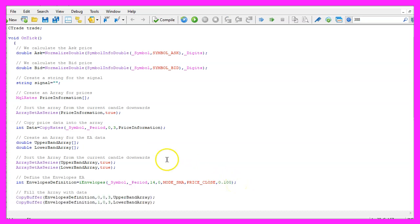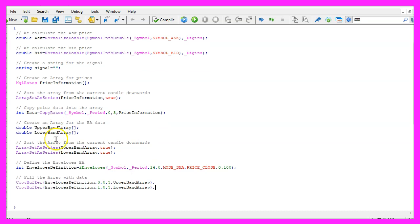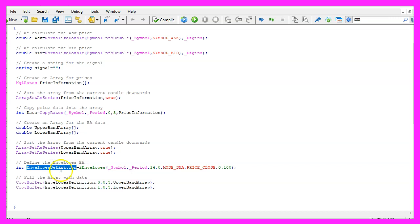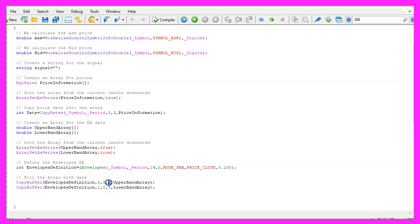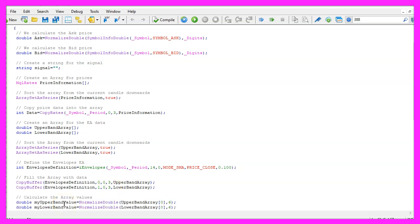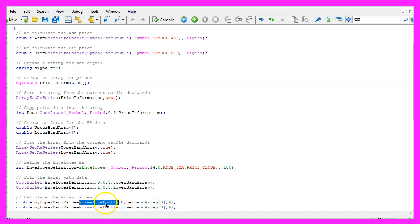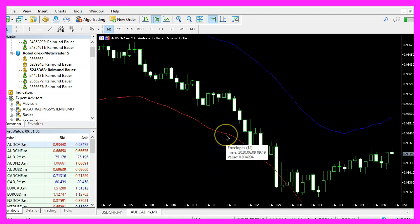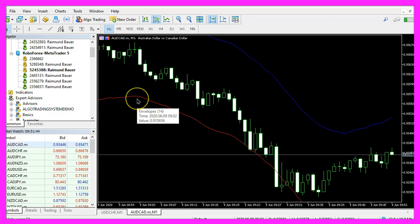Now we can fill our arrays with data, we use copy buffer to fill the upper band and the lower band array according to the envelopes definition that we have created here, the upper band is for buffer zero, the lower band is for buffer one and we do it from the current candle zero for three candles and now we can calculate the values. All we need to do is to look into the value for candle zero in the upper or the lower band array and I also use normalize double for six digits here because that's what you get when you point your mouse at one of the two bands, it has six digits behind the dot.